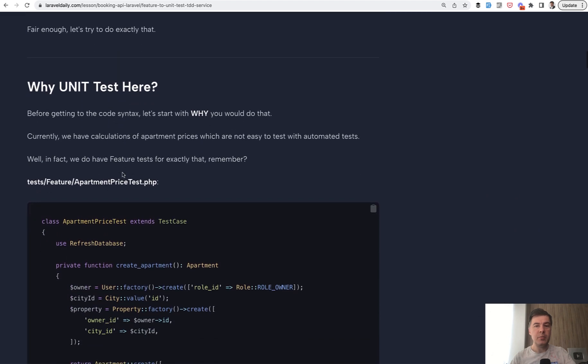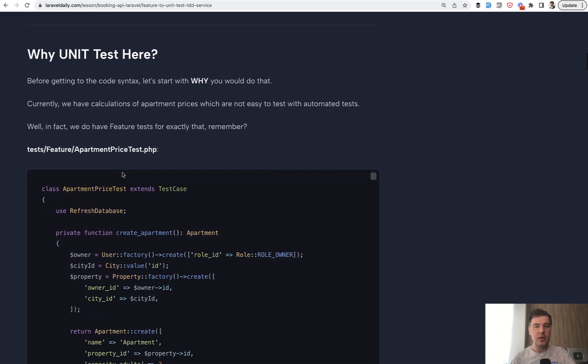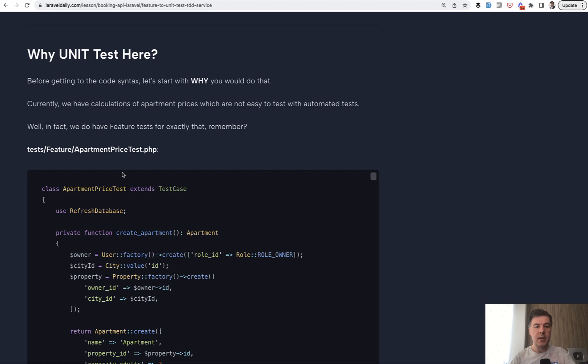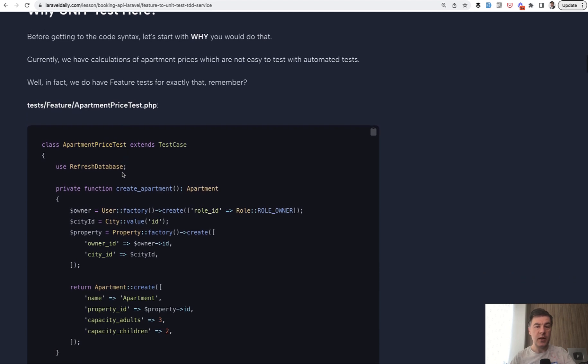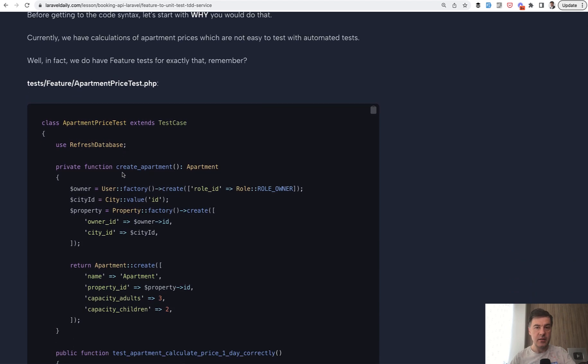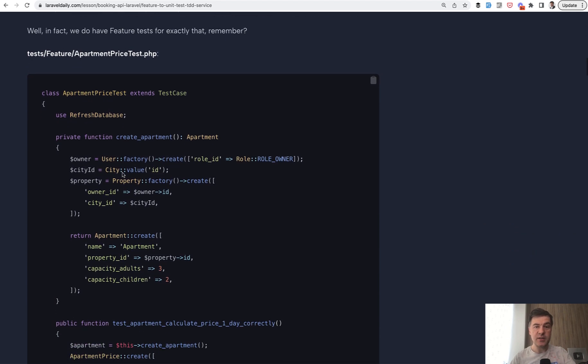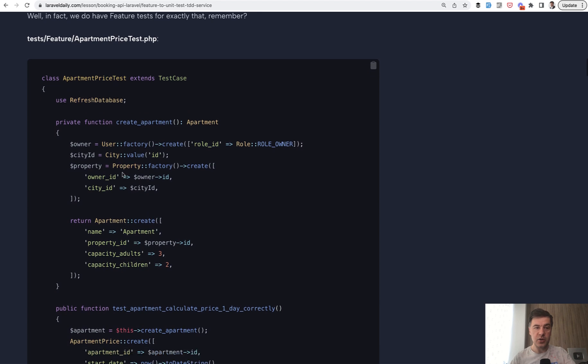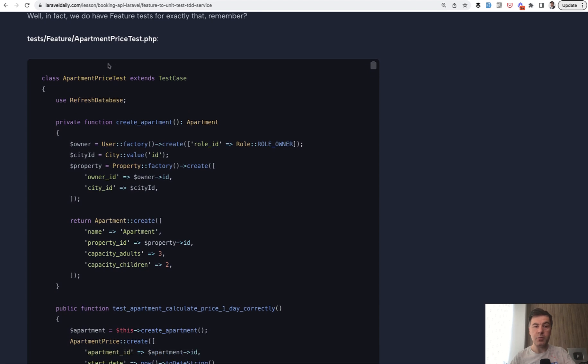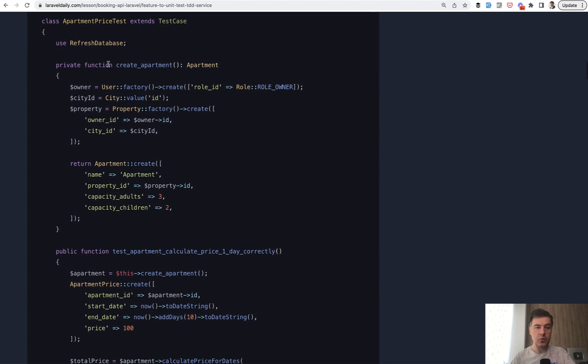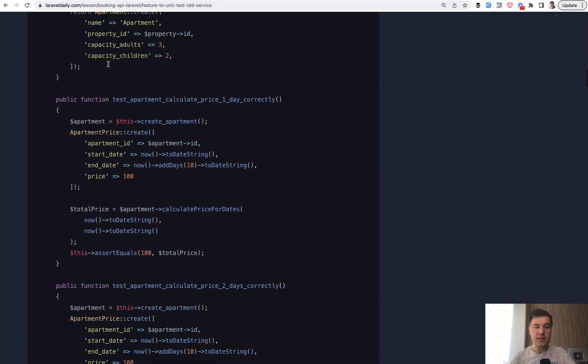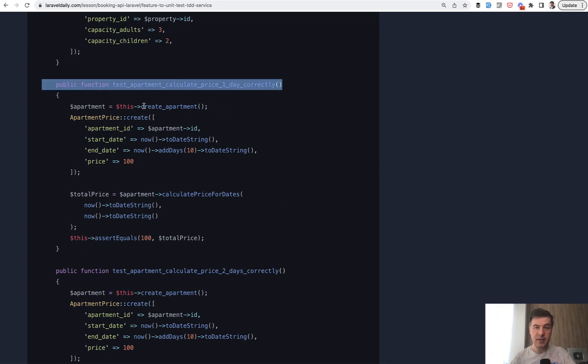And first, by testable, they mostly mean, I assume, unit tests, because the test for that already exists. The feature test for that feature. Apartment price test from earlier in this course, we have test that apartment calculate the price correctly. So, we create the data for that in the database, in the testing database, it's eloquent. So, we create apartment, apartment price, and then we call that method from the model and then assert equals.